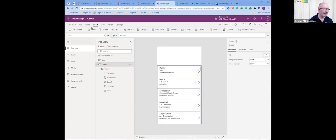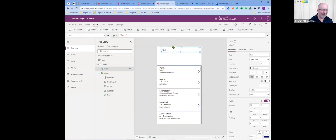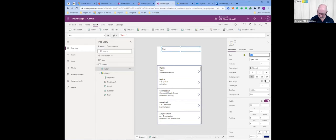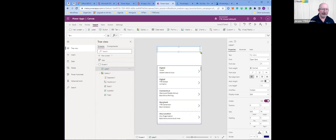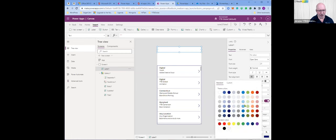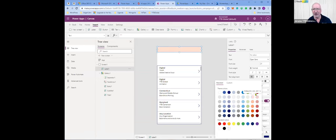I'm going to add some titles, search options, and headings. I'm going to insert a label — I want it up at the top. I'm going to the right panel and removing the text. I just want some background with a fill color, and I'll make it a little bit wider. I want to fill it with a light color.